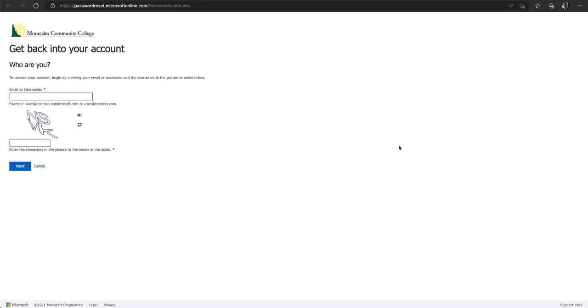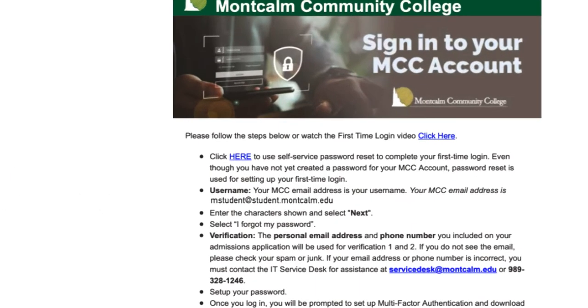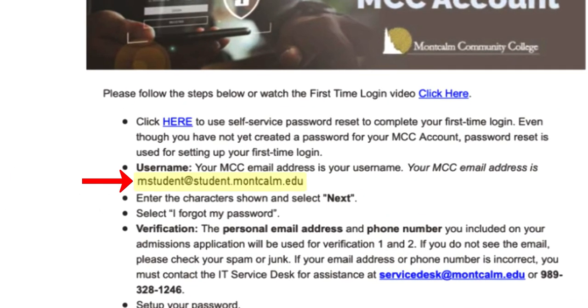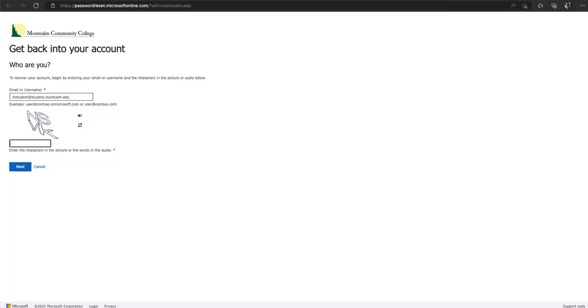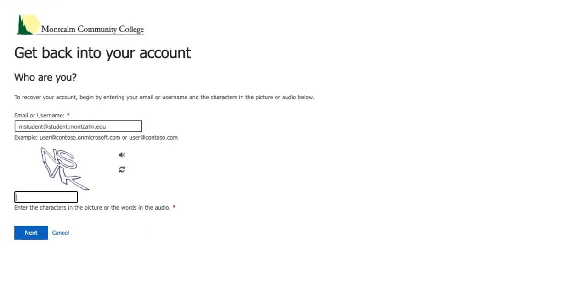Once you arrive at the self-service password reset page, you will enter your MCC email that was included in the MCC account information email. Next you will enter the code displayed on the screen. No need to worry about capitalizations for this step. Now choose next.